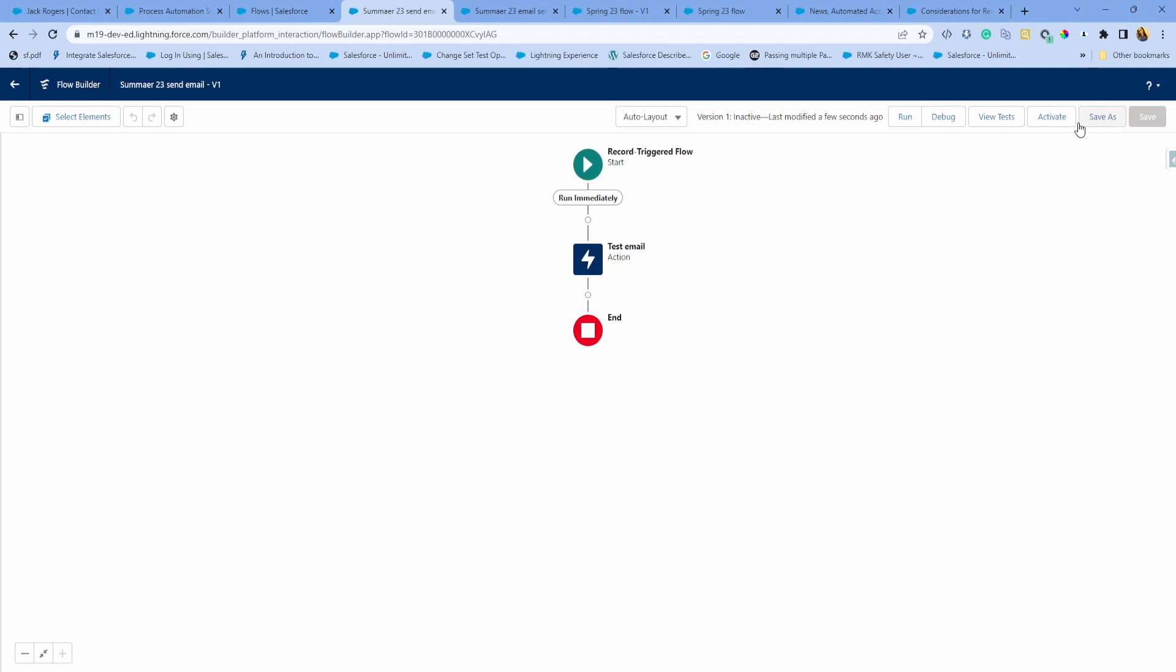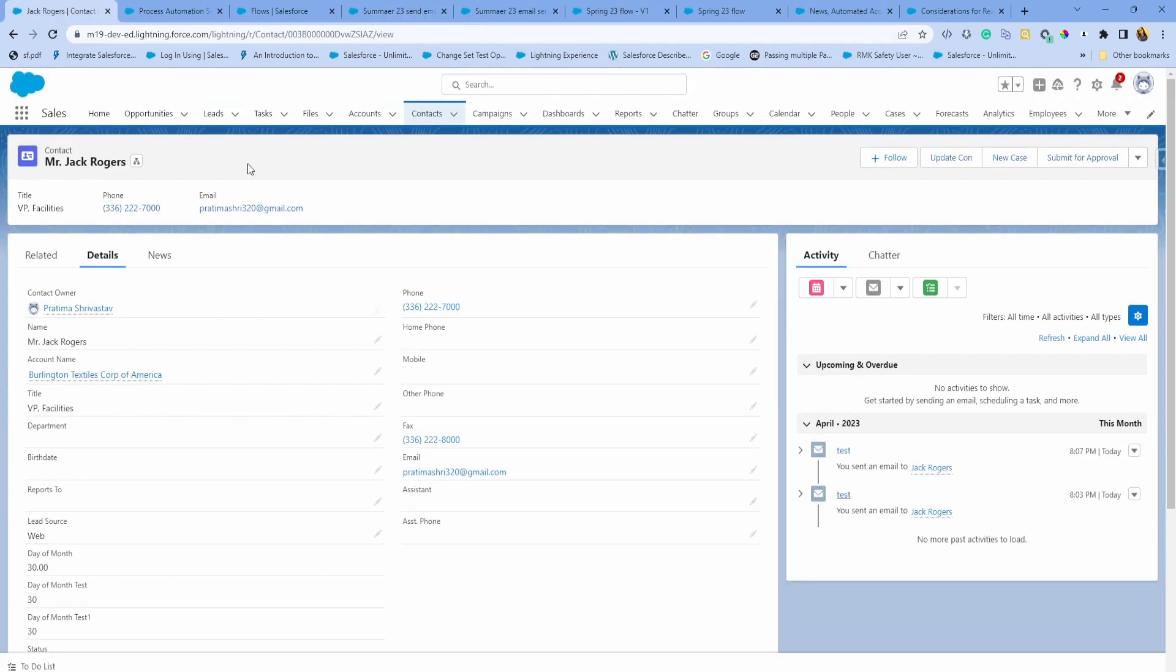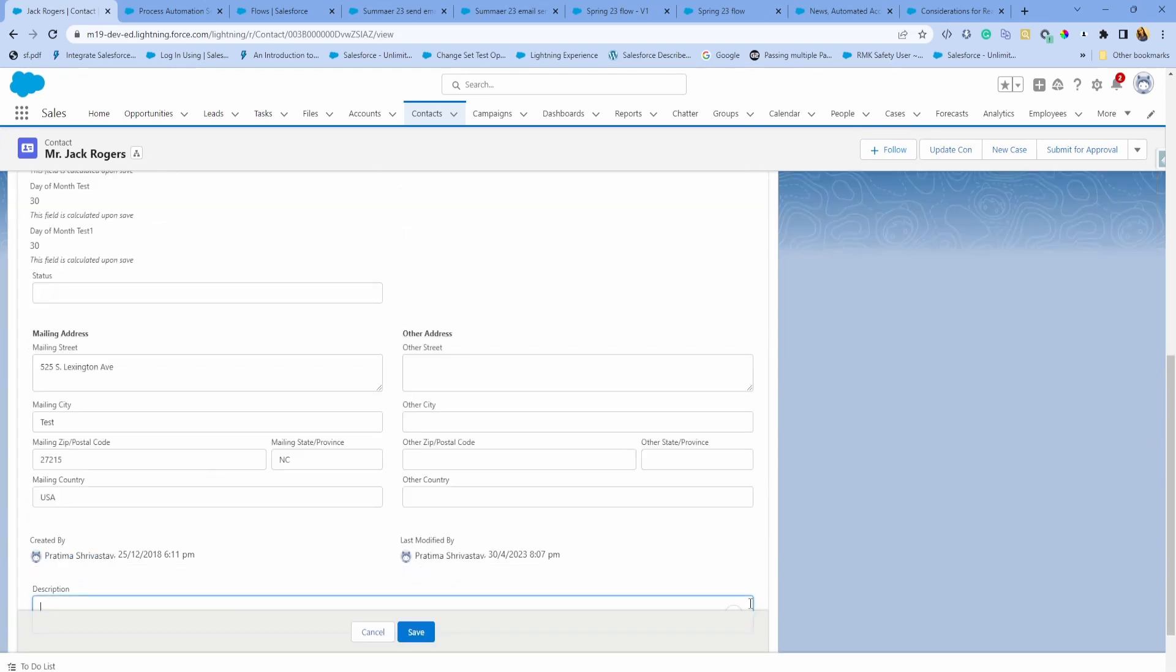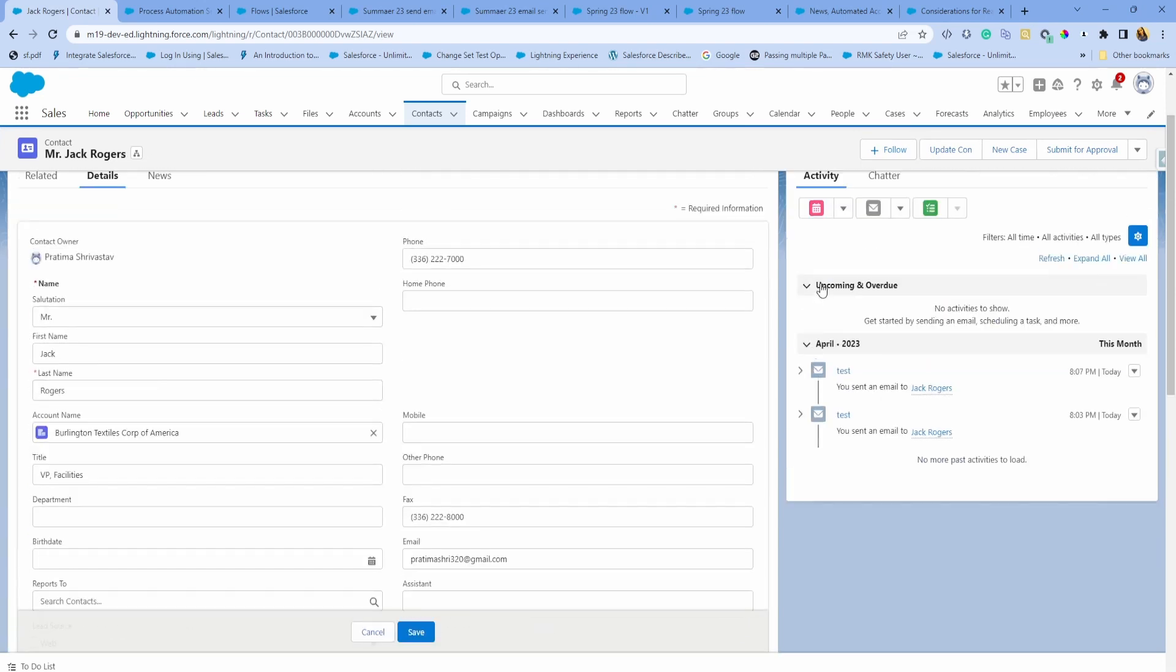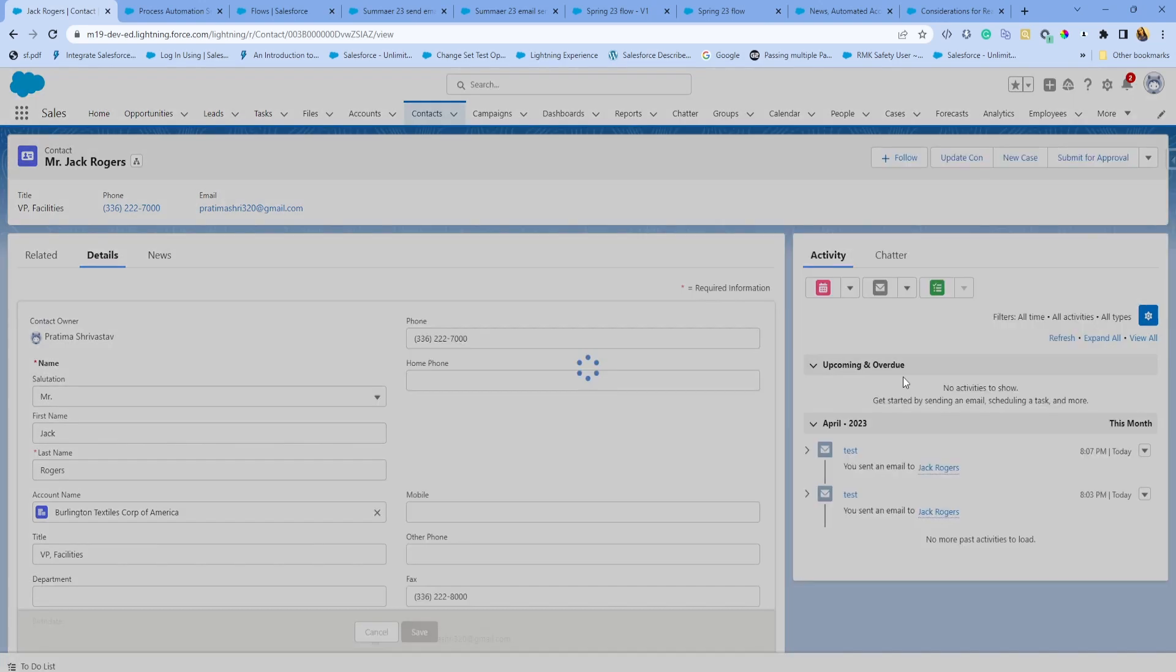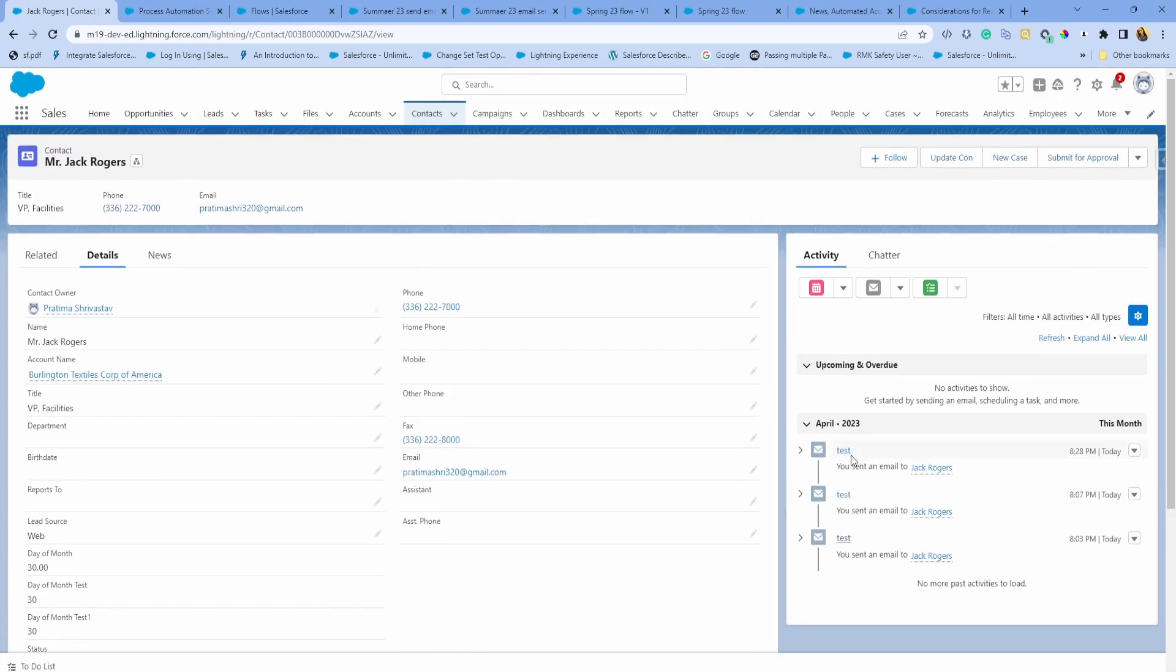I'm going to activate this. I have this contact already that is set to my email. I'm just going to edit it and save it so that the Flow gets fired. You can see that I have the send email logged in as a task. Pretty awesome.